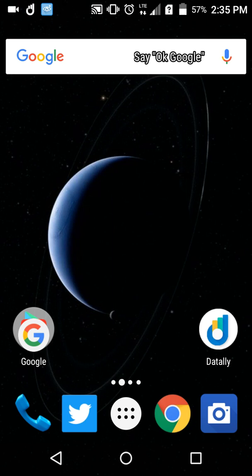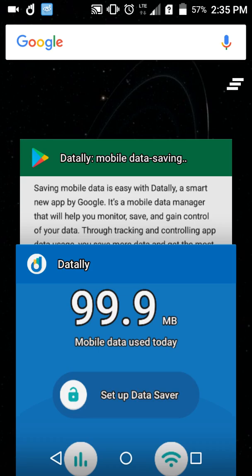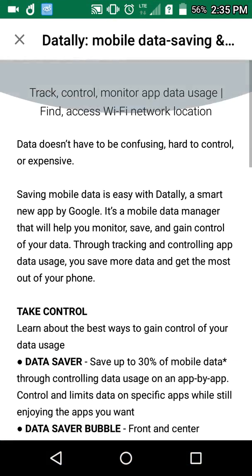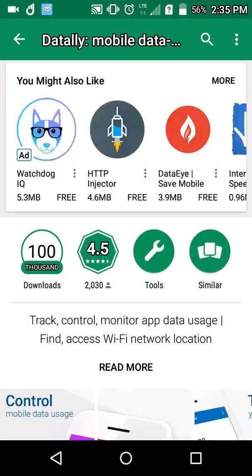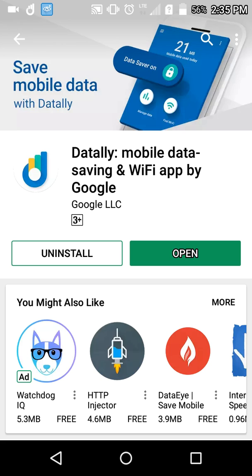Hey, how's it going guys? Shreepro here and Google just launched their new app called Dataly. You can see that on the screen right now and it's available in the Google Play Store. You can go and download it over there. Dataly — mobile data saving and Wi-Fi app by Google.